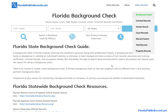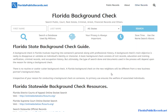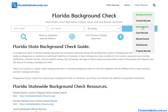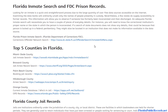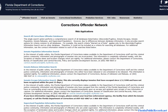The next step is the sentencing process. Sometimes people will get a not guilty verdict; if it is guilty, sometimes they'll just pay a fine, and sometimes they'll have to serve time. That brings me back to the inmate page — if they get a sentence over 12 months, which is typically for more serious crimes, they will end up in the Florida Department of Corrections system.